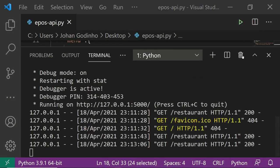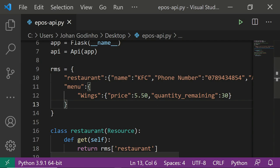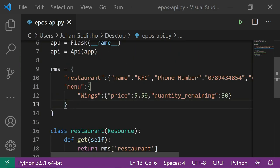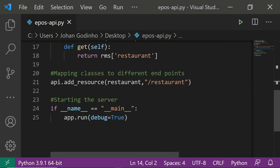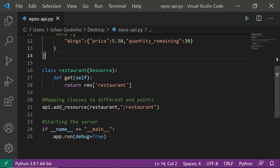Now let's close the server and add a Menu class. Right now we can only get restaurant details, but I want the API to allow us to get all menu items either individually or as a complete list. Let's start with being able to get individual details about specific items on the menu. I'll create a new class called Menu and zoom out a bit since it's becoming hard to code.